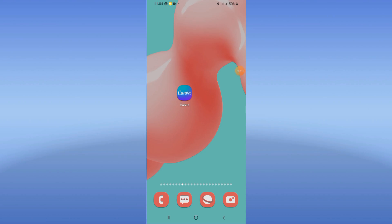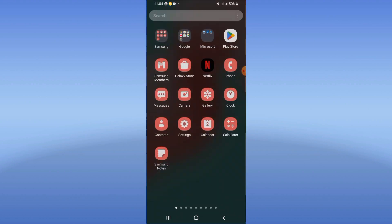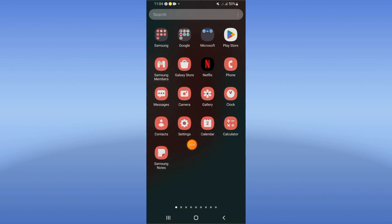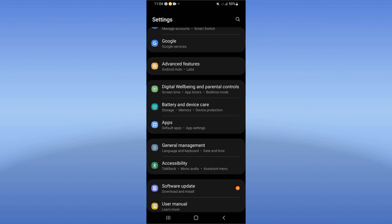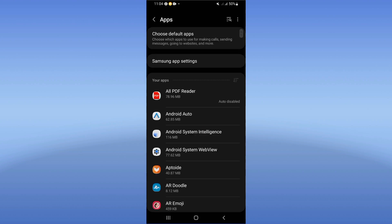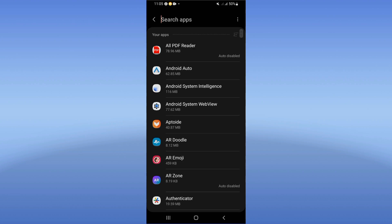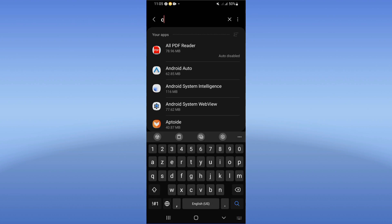How to fix Canva saving error. Welcome guys, today I will show you how to fix the Canva saving error. Let's do it. Open your phone's settings, click on the Apps option, and search for Canva.